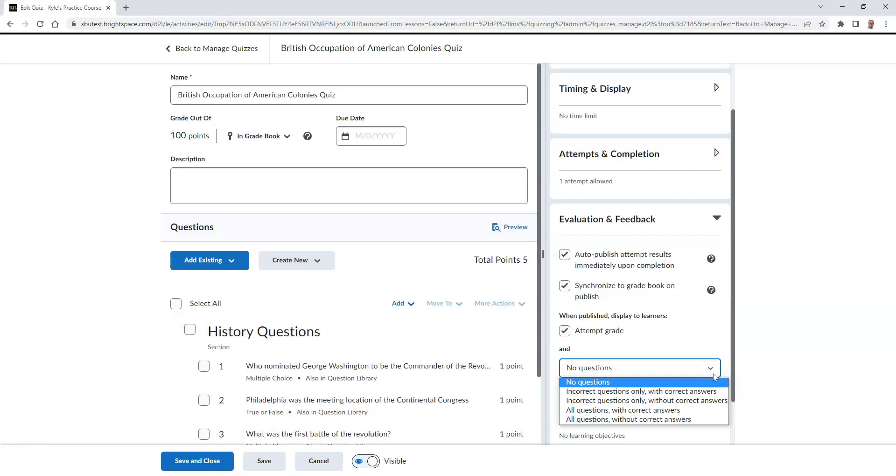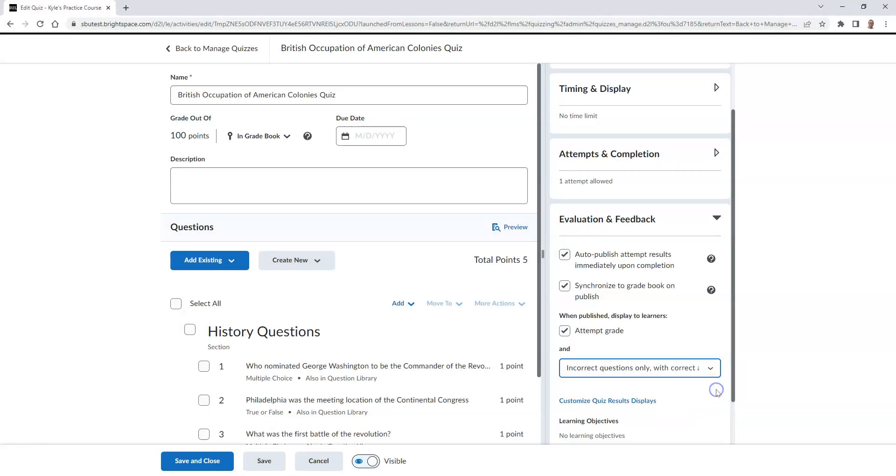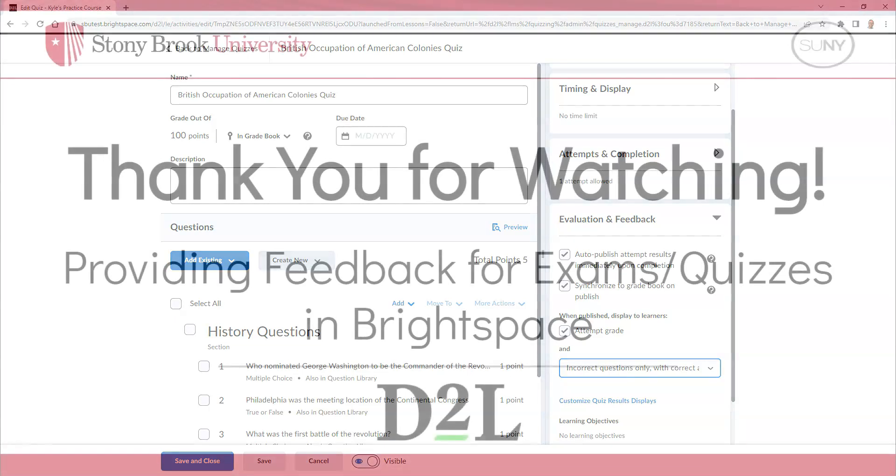Choose whichever one you would like, and when you select Save and Close, your students will then see those types of questions and the feedback associated with the questions that you provided.